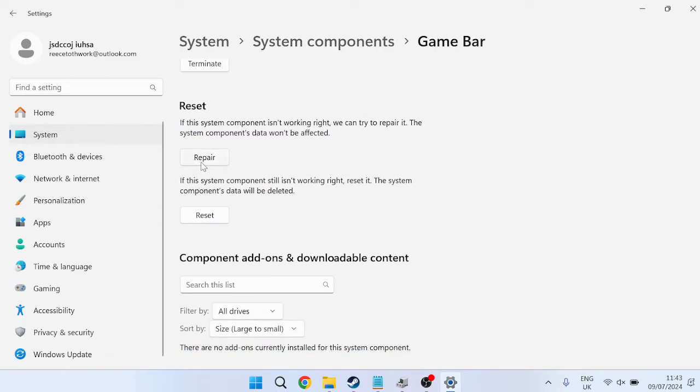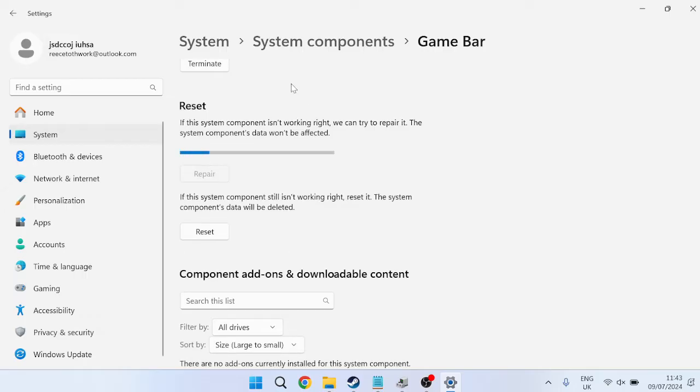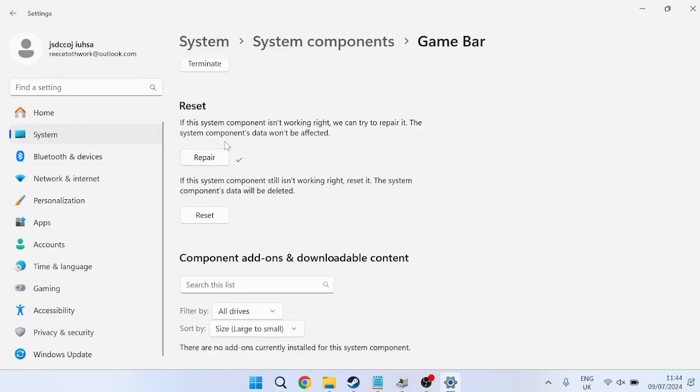We're going to scroll down here and the first thing we're going to do is press this Repair button. This is going to try and detect any issues or problems with the Game Bar and automatically repair these issues inside of this window. Once you've finished with the repair,